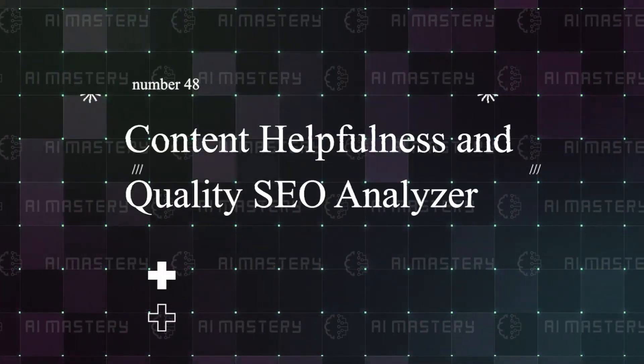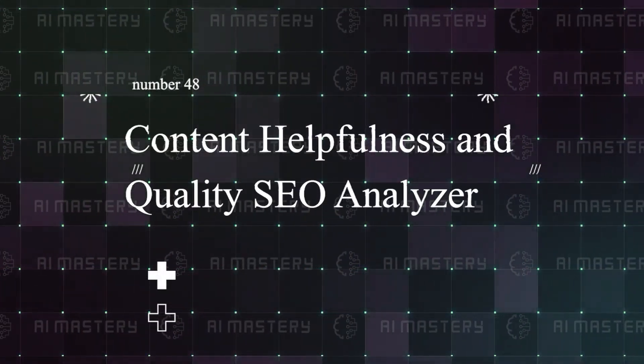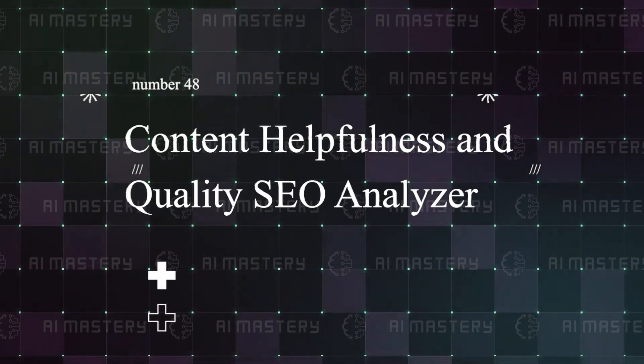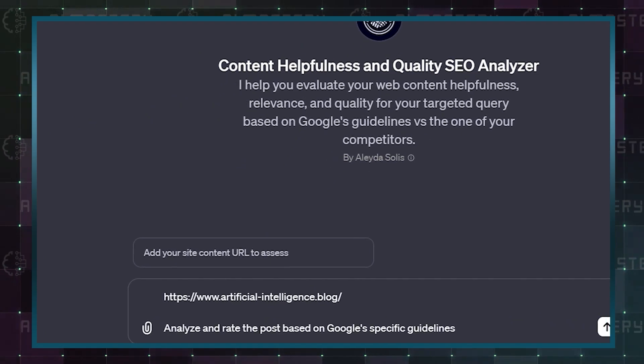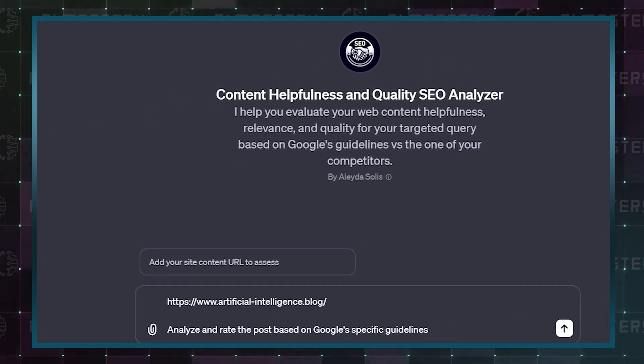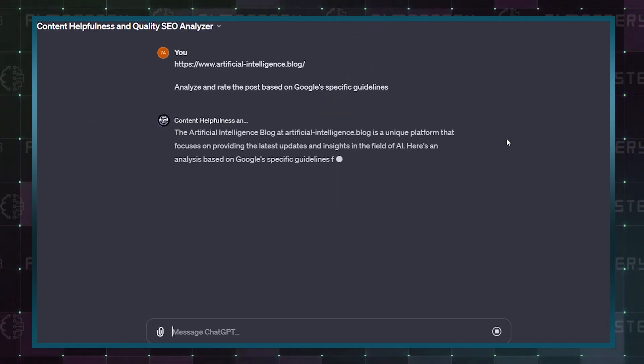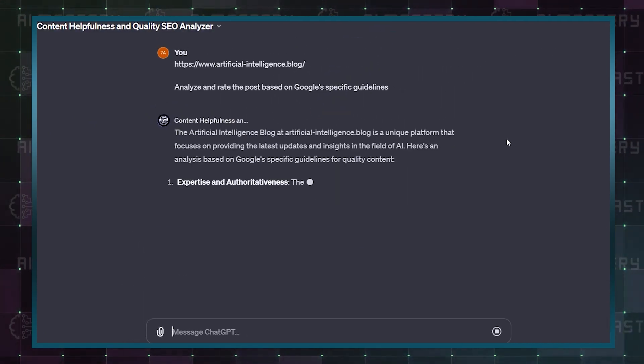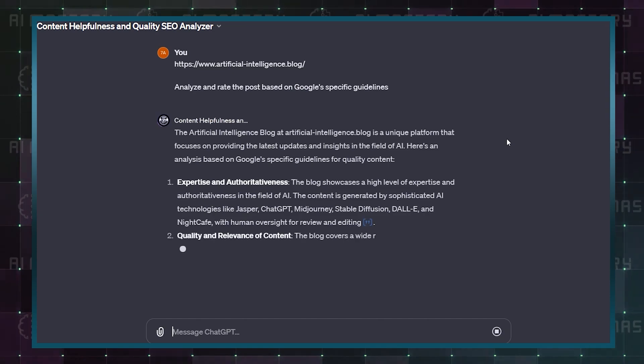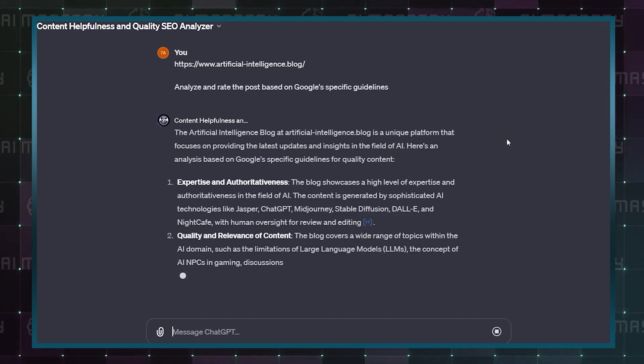Number 48: Content Helpfulness and Quality SEO Analyzer. Simply post a link to your blog post and this GPT will immediately analyze and rate your post based on Google's specified guidelines.